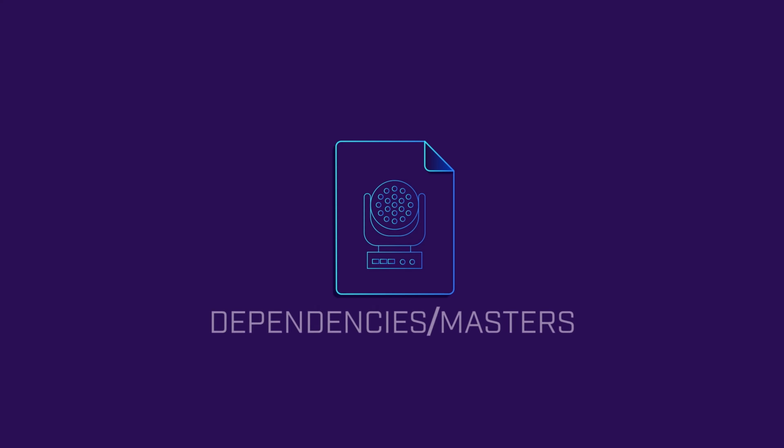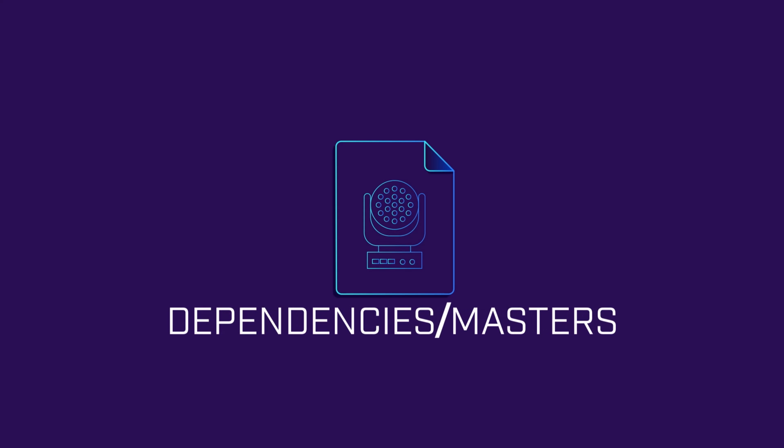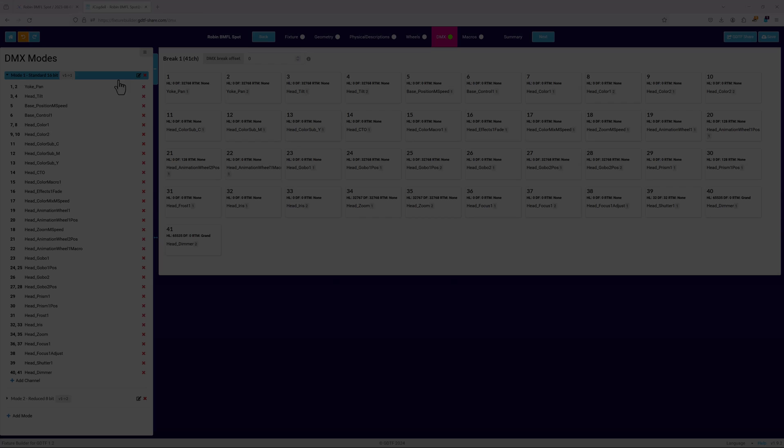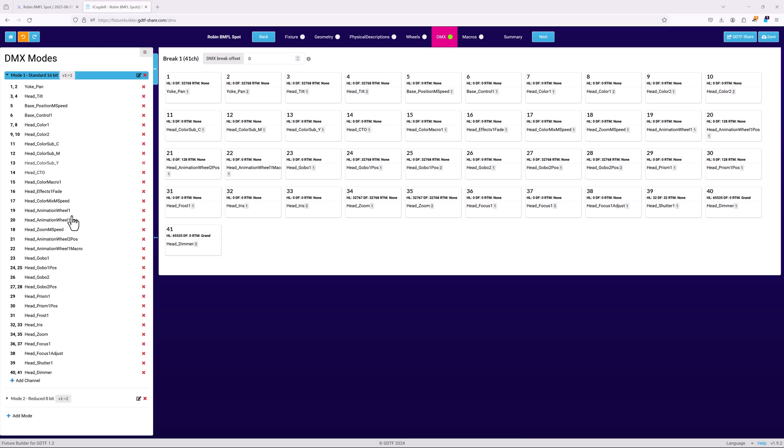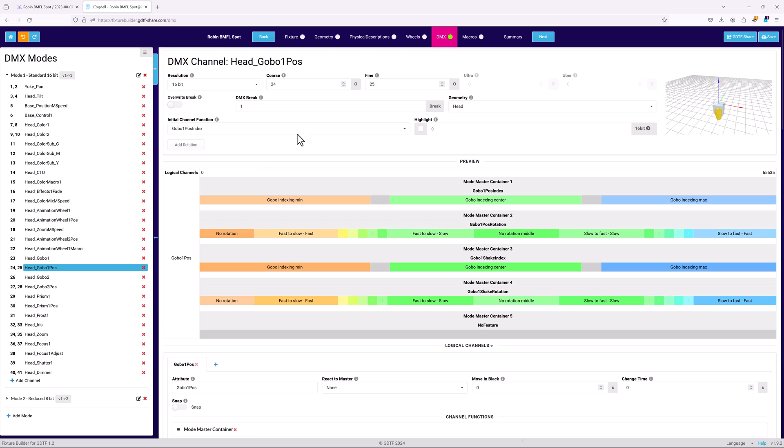Second is dependencies or masters. This is where one channel's setting or value affects the behavior of another channel. Gobo rotation is a very good example of this, as the setting in the rotation channel defines how the gobo rotates. Let's jump into one of the Ruby spot fixtures to take a look at how this is set up.